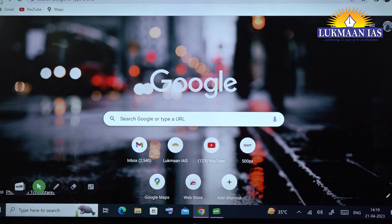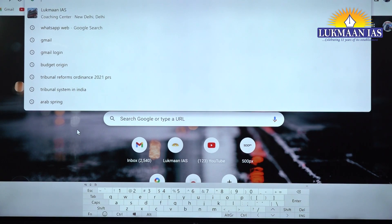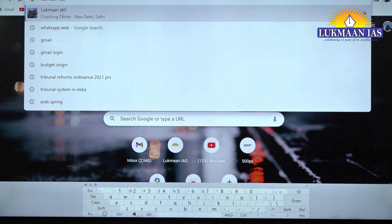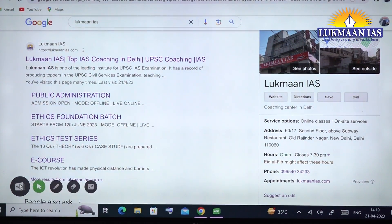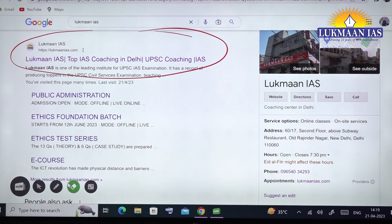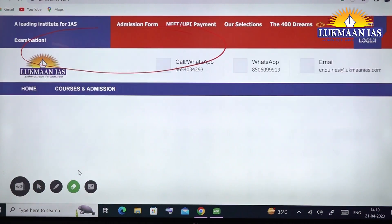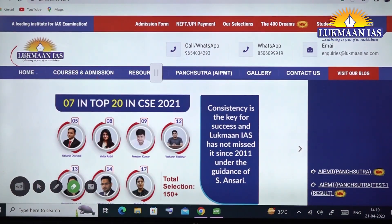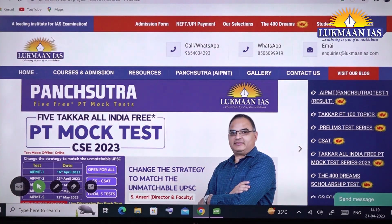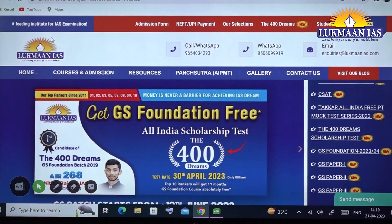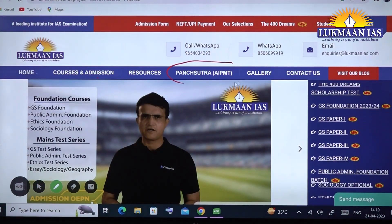The registration process is online; however, you can write the test either in online mode or in offline mode. To register for the Pan Sutra test, open any web browser — in my case I'm using Google Chrome — and search for Lupman IAS. Click on the Lupman IAS website link that appears. It will open the Lupman IAS website, where you need to register for the Pan Sutra test. On the middle portion of the screen you can see Pan Sutra listed.